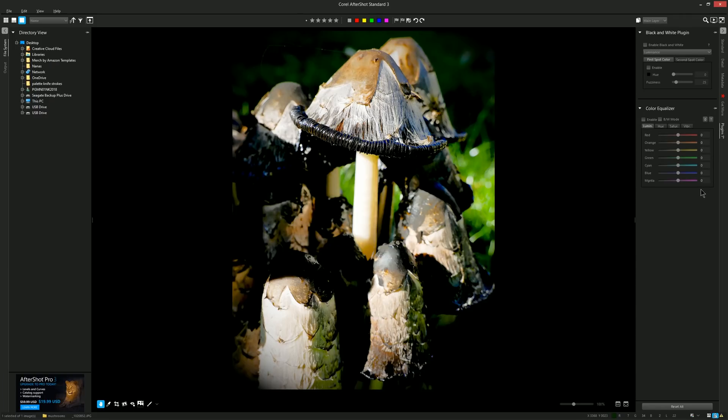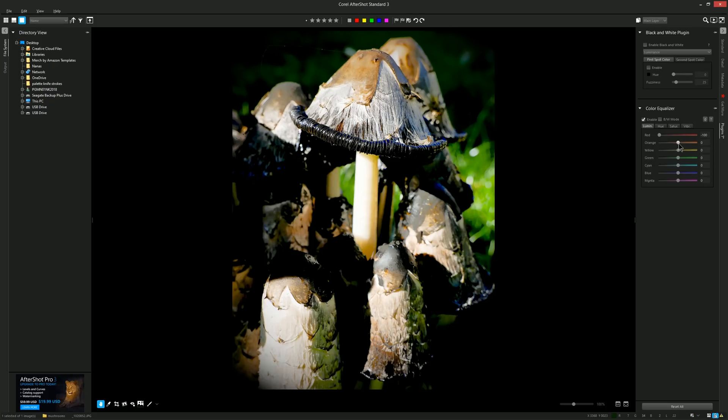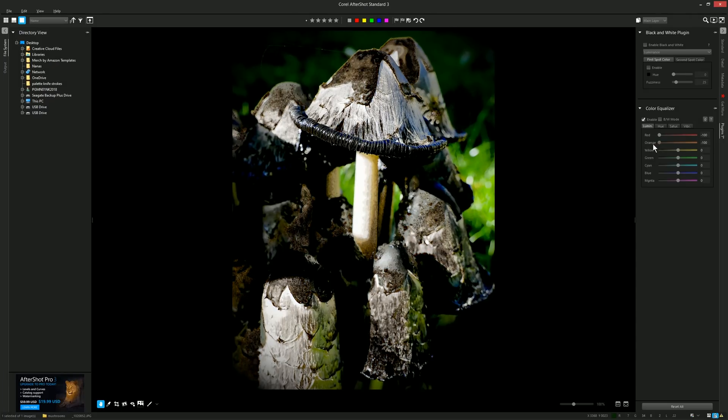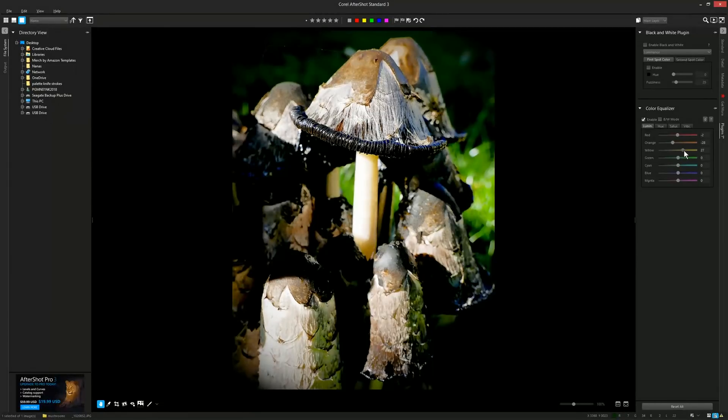Let's click on the plugins tab now and we can play with the different individual colors. We can click enable and then we can adjust the reds to make them lighter or darker. We can do the same with the oranges and we can control each individual color.